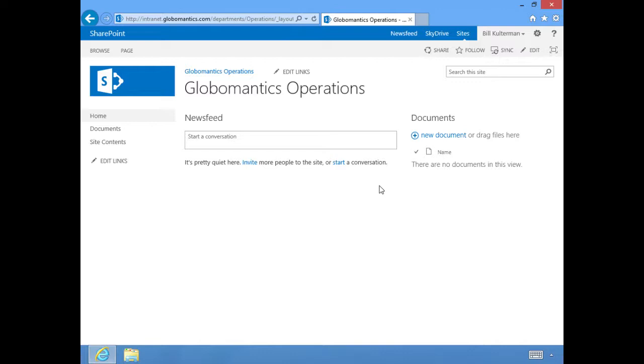Over time, of course, our SharePoint sites grow and become more organic. There's going to be more and more things, more information added to this page. It all depends on what you want, what kind of features you want to add to your site.